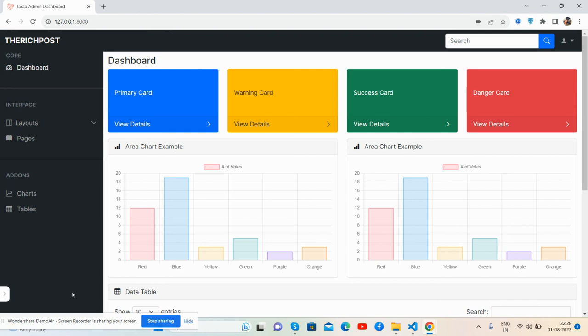Before showing you the working demo and code, please watch the video till the end and subscribe to my channel for the latest admin dashboard template updates. So guys, here we go. First I'll show you the demo. See the sidebar and the content section.